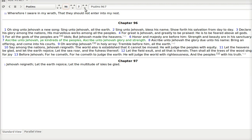Ascribe unto Jehovah, ye kindreds of the peoples. Ascribe unto Jehovah glory and strength. Ascribe unto Jehovah the glory due unto his name. Bring an offering and come into his courts. God has given us everything that we have. Our life, families, material possessions, everything. What do we have to bring to him?